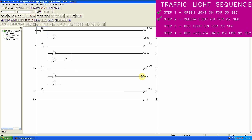In the third step we have to turn on the red light for 30 seconds after the yellow light turns off in step two. To do this, we take the normal open contact of T1, and when the T1 timer is over it will start timer T2 for 30 seconds.